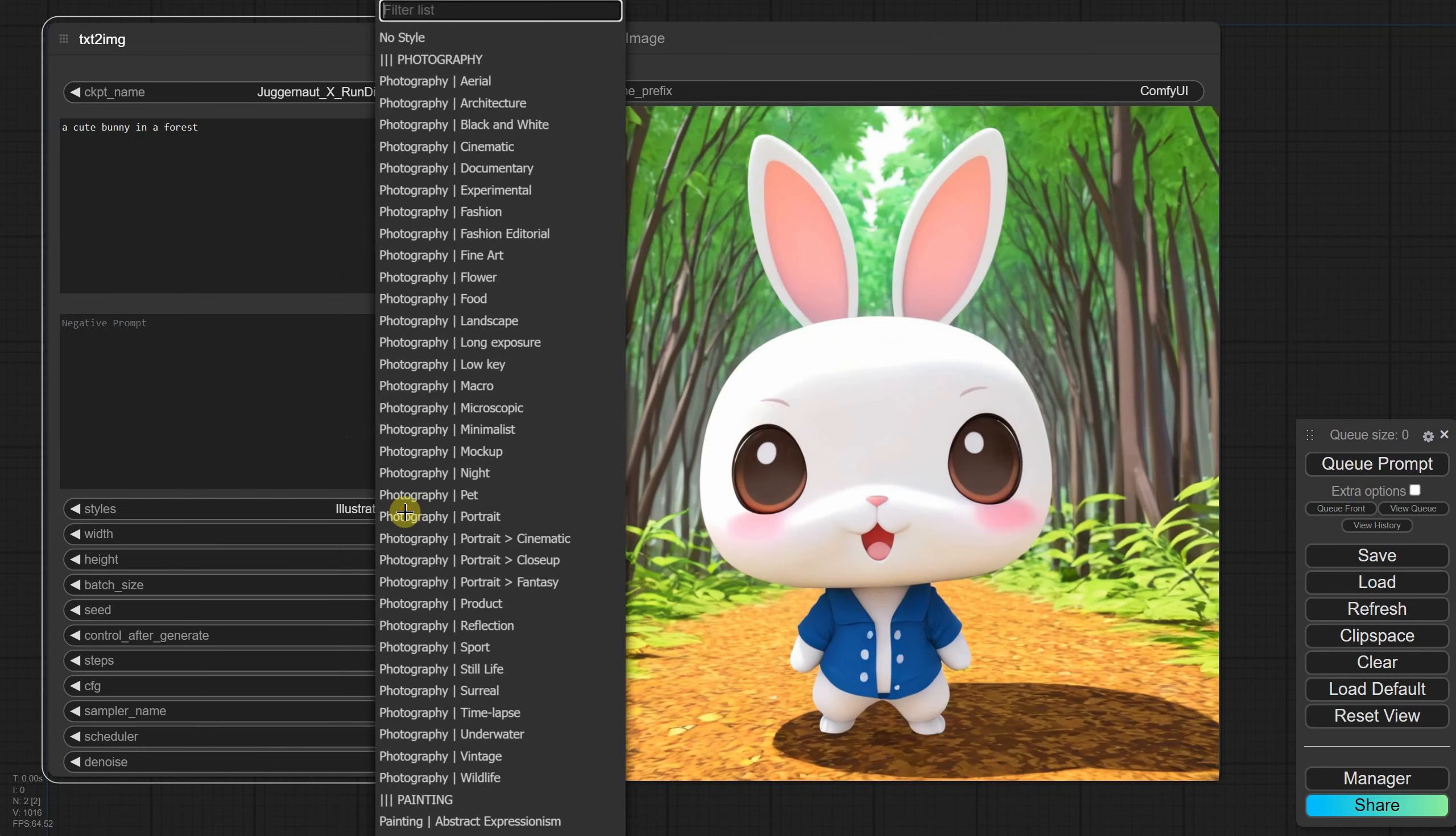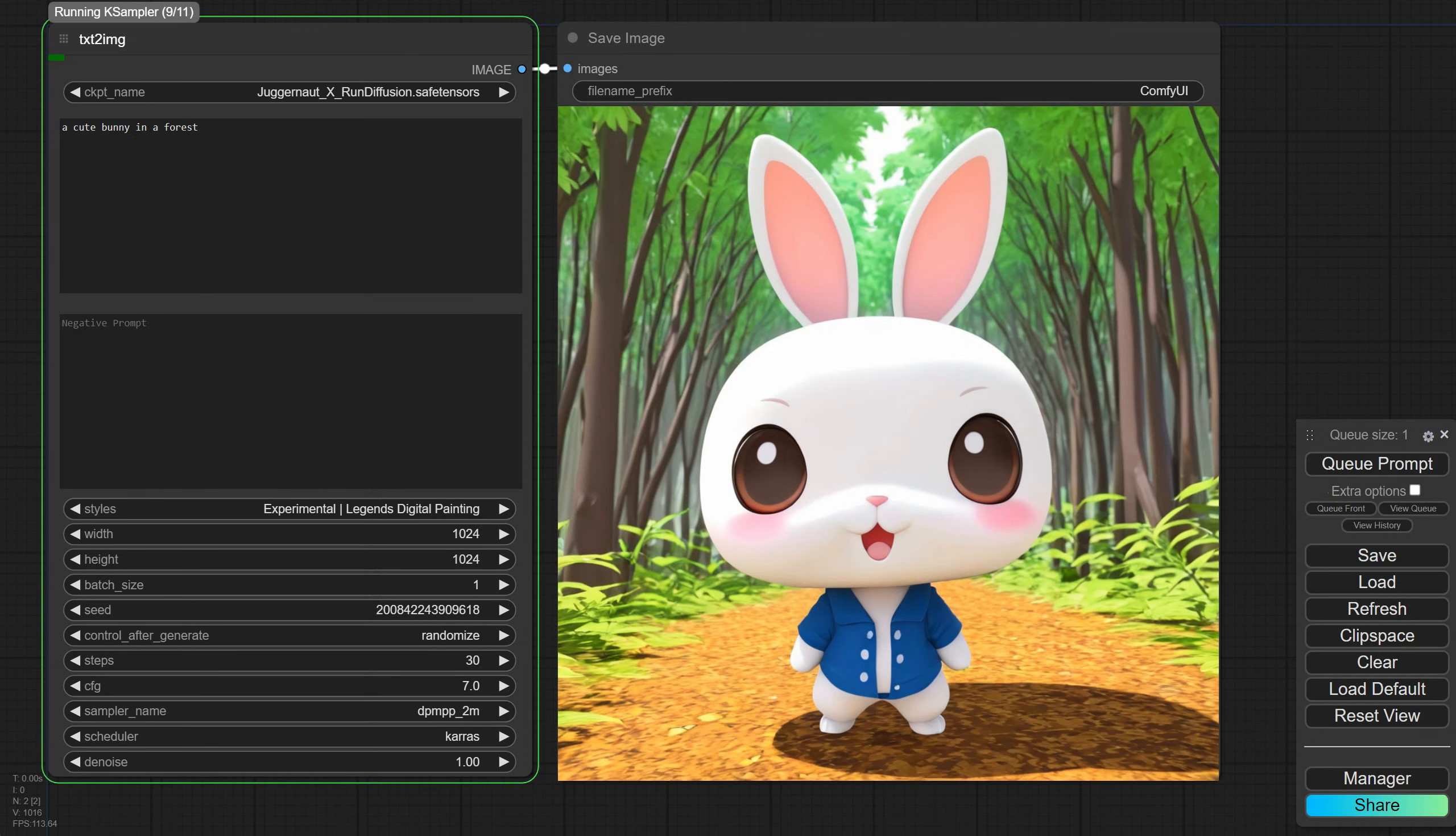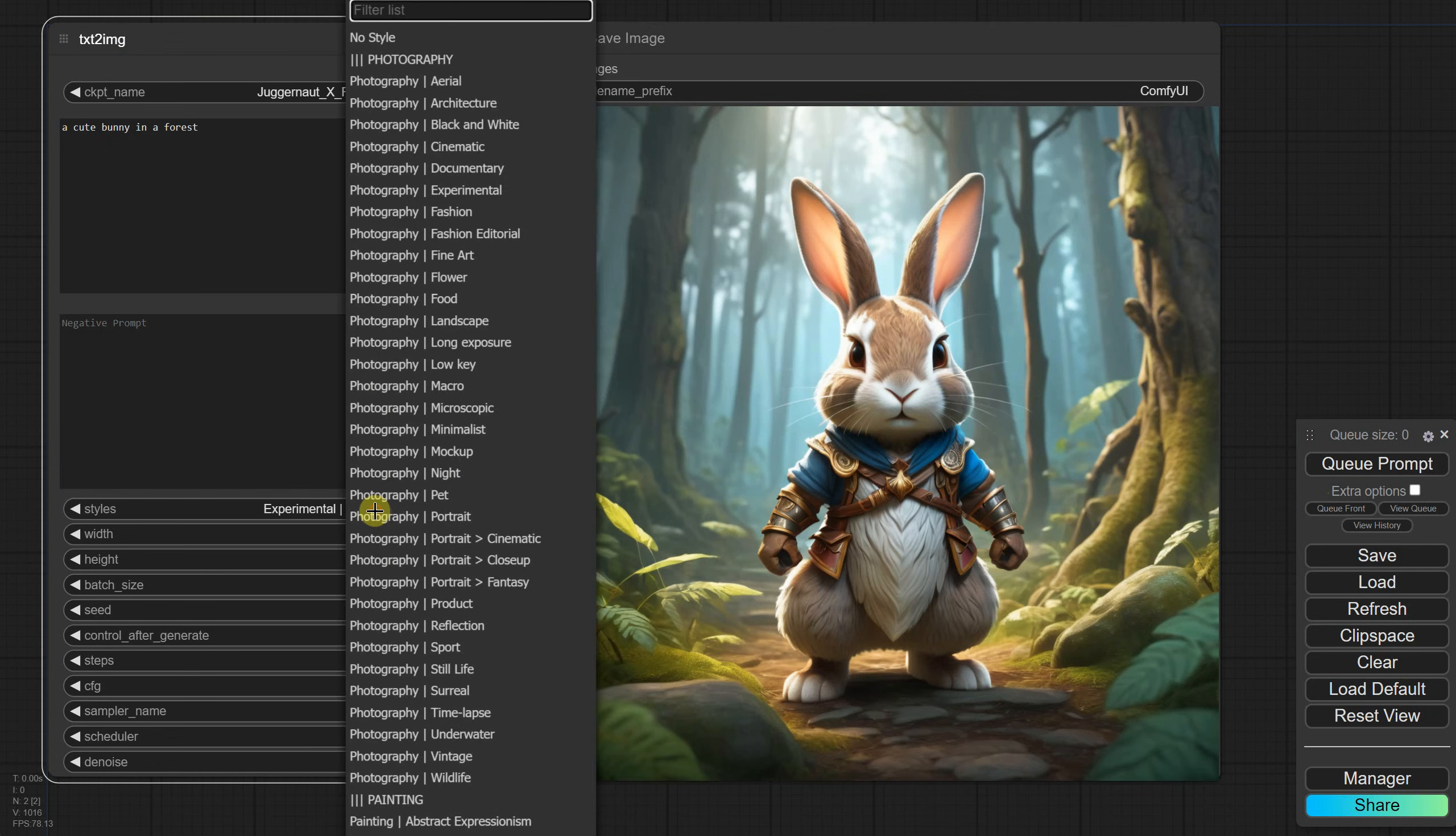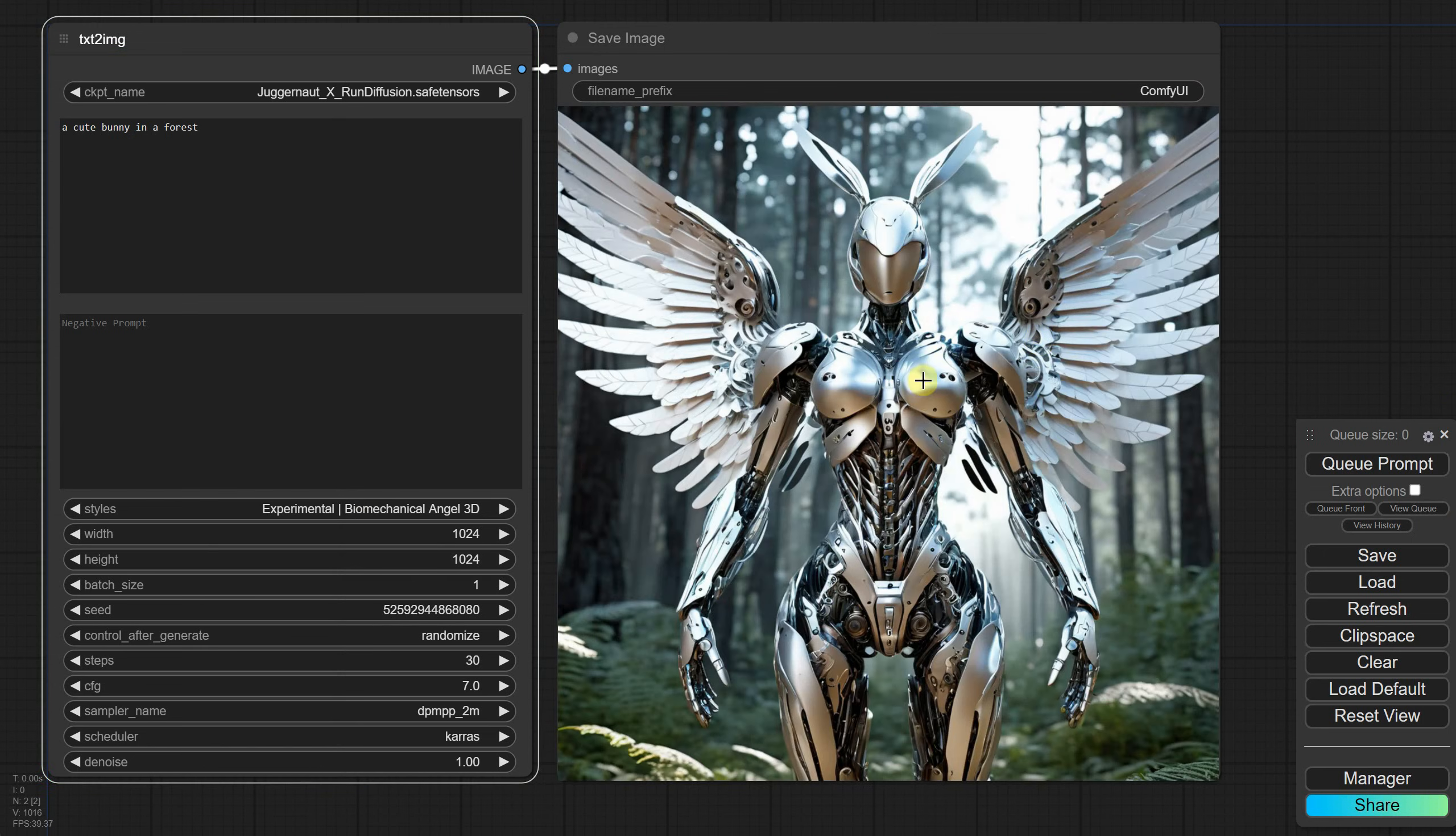For example, if I select Anime Chibi Illustration, I get something like this. I added some extra styles called Experimental. For example, if I test a Legends Digital Painting style, I get a nice bunny character, similar to Game Art. You can get even more creative with styles like Biomechanical Angel. It's fun to experiment, so try different prompts to see what you come up with.